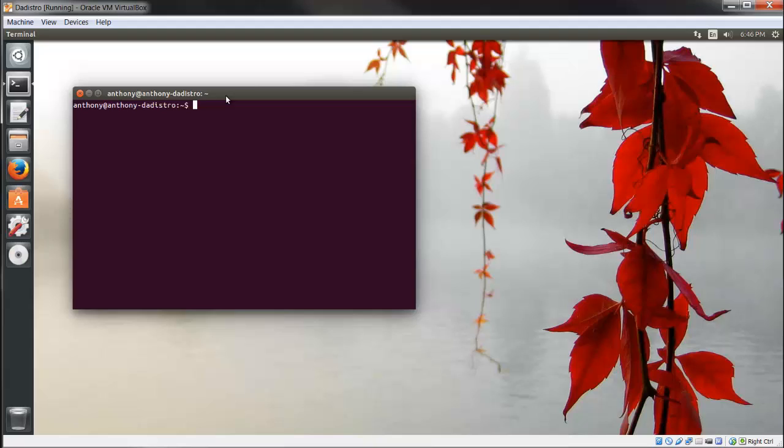The first thing I want you to notice is something is different. If you watched my previous video, it says Anthony at Anthony-the-distro. My previous video showed Anthony at the-distro. I'm going to fix that, and this is a good thing for you to know too.